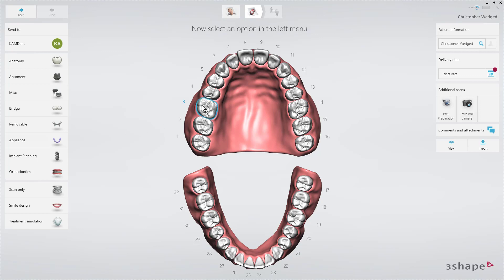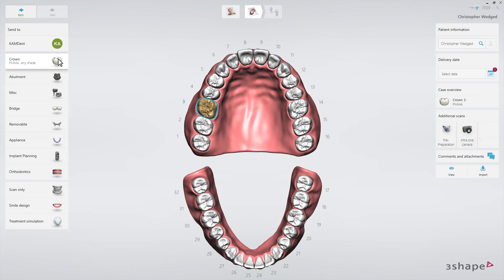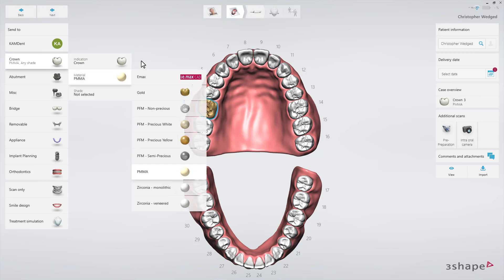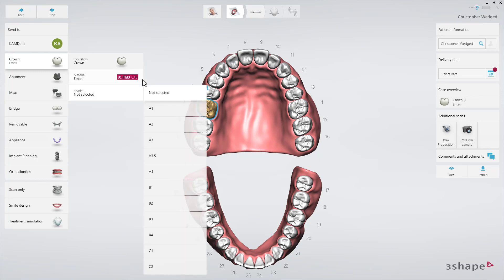Select a tooth, then select the indication you need and fill in the specifics — for example, material and shade. Options will vary depending on the type of restoration selected.